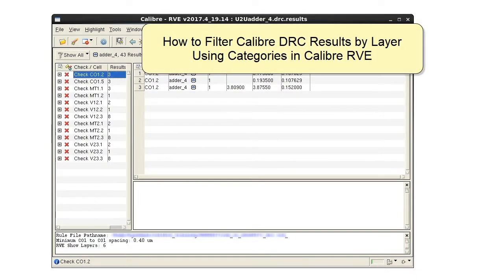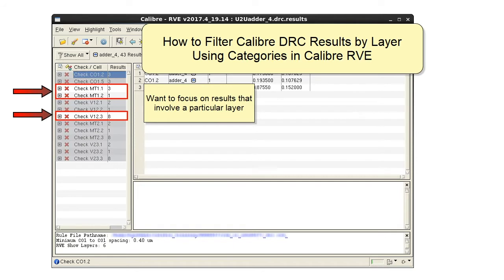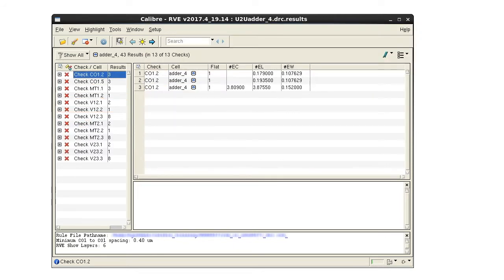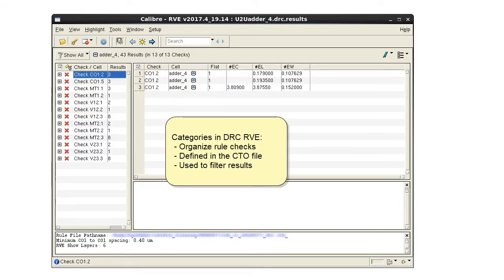I have some DRC results and I want to focus on the results that involve a particular layer. I can use category filters in DRC RVE to do that.